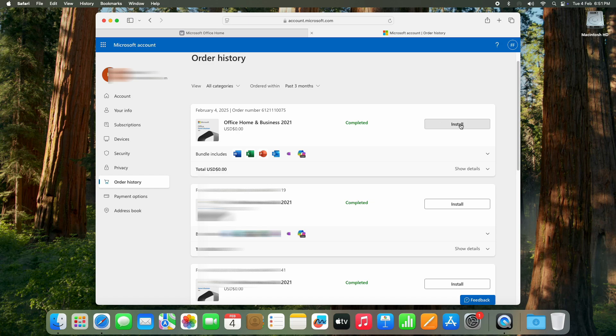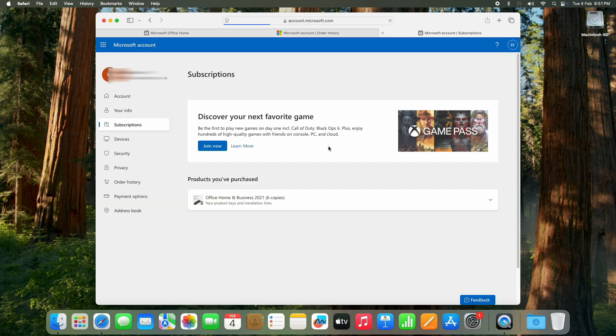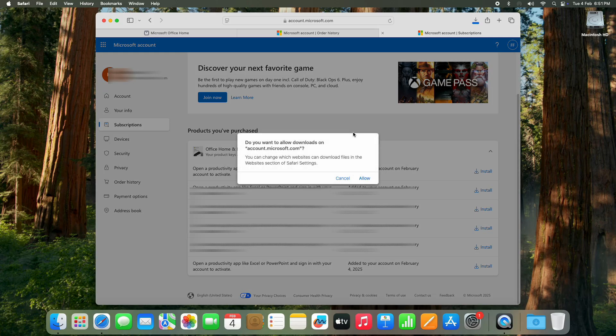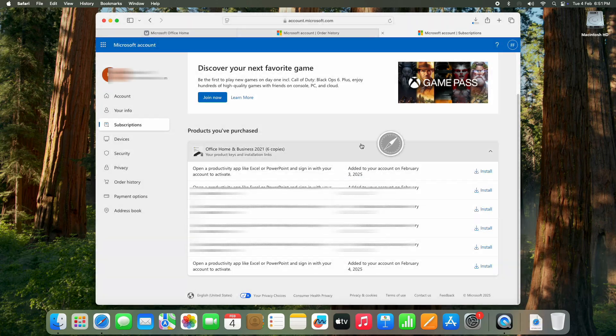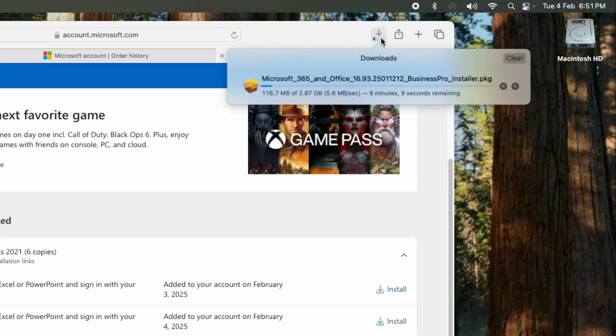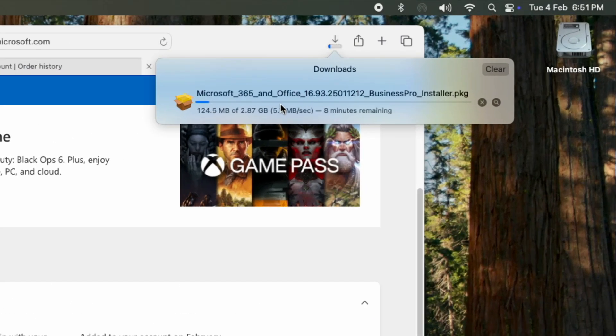Next to it you will see your order number along with an Install button. Just click on Install, and a new page will open showing all the Microsoft products linked to your account. Select Office Home and Business 2021 and click Install again. A pop-up may ask for download permission—just click Allow to start the download.